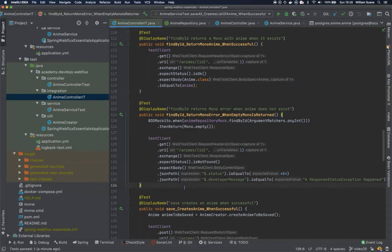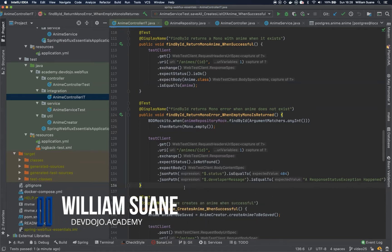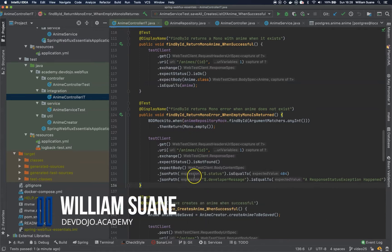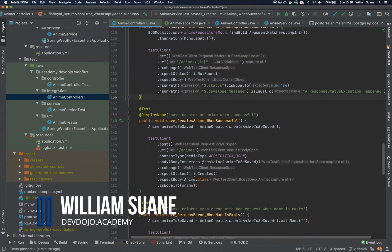Hi everyone, welcome back to Spring Web Flux Essentials. Let's create the integration test for our save batch.